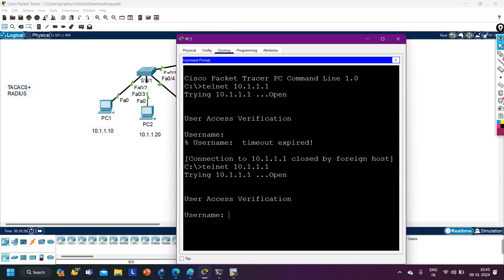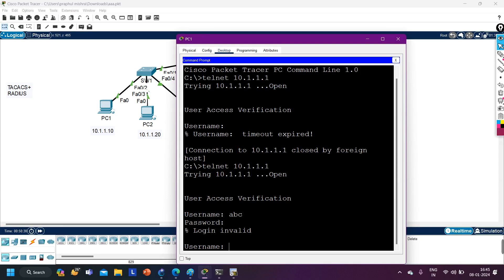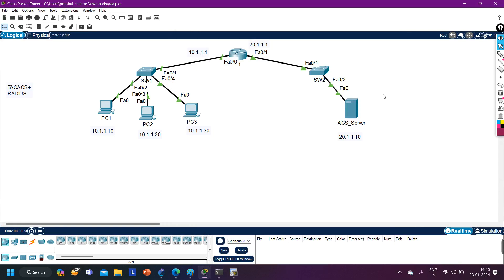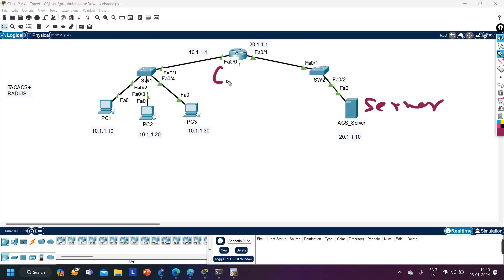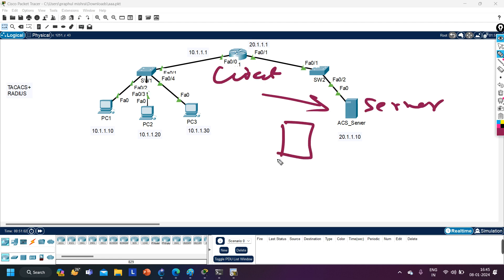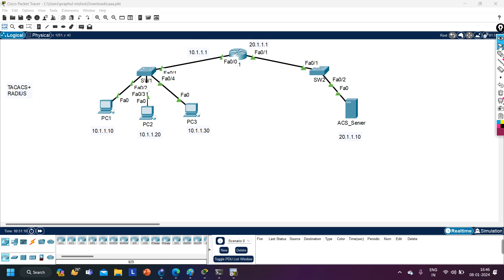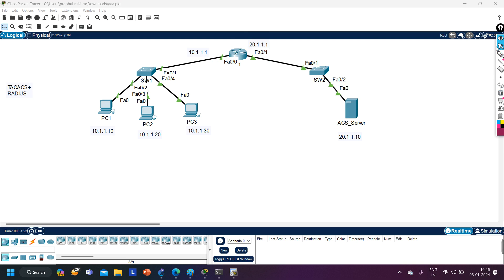I need to create a user on the ACS server. But before creating a user, we need to exchange a shared key between the server and the client — because a rogue router could request authentication to the server, or a rogue server could authenticate the client. So we need to share a secret key. On the router, I run: tacacs-server key Cisco123 — or I can specify the key while defining the host IP. The same key must be configured on both the router and the ACS server.